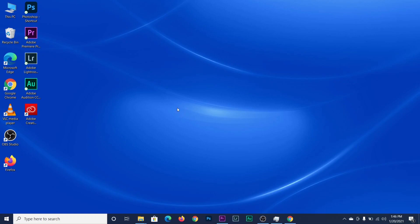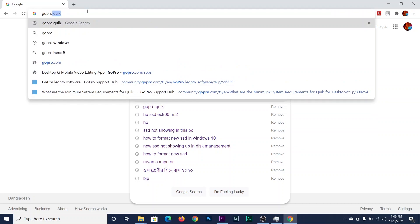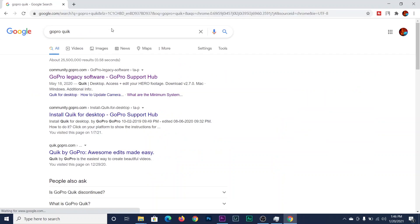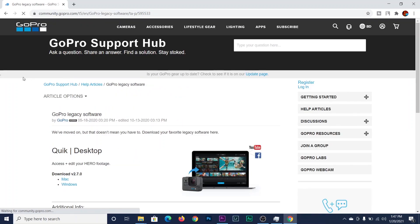So let's jump to the video. First of all, open your browser — I am using Google Chrome — and search for GoPro Quik. As you can see the results, the first link here is community.gopro.com, so click on that.